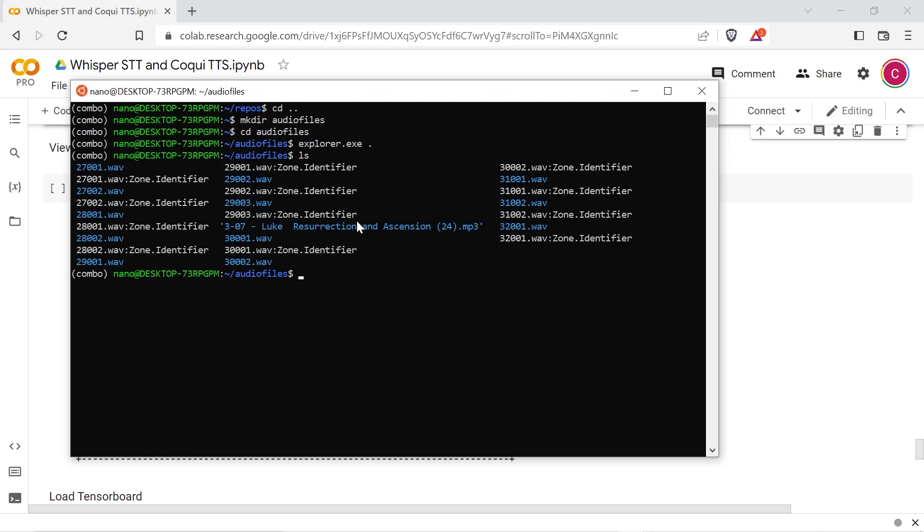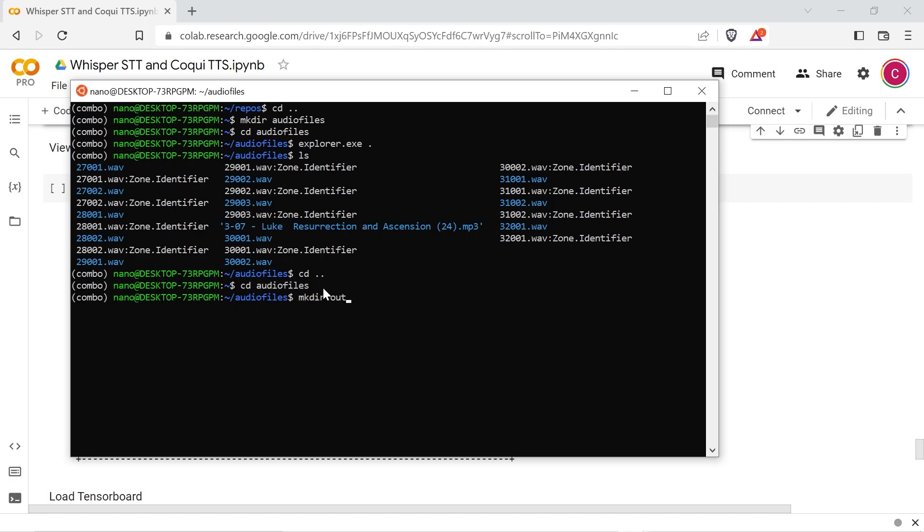Make a directory in your audio clips directory called out. And then run this tangled command which you can copy from the link document to convert your mp3 files into mono 22,050 hertz wave files.